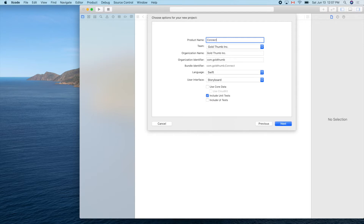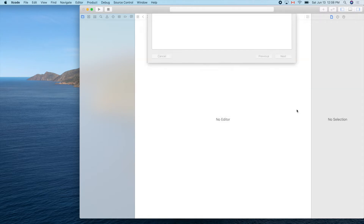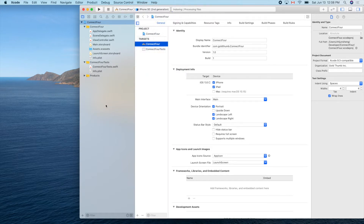Name it 'Connect Four' — but be careful, this is a registered name protected by copyright, so we just use it for our exercise. You cannot publish this game using this name. Use Swift, and let's use a small simulator so it won't occupy too much screen area. Let's run it and make sure everything works.